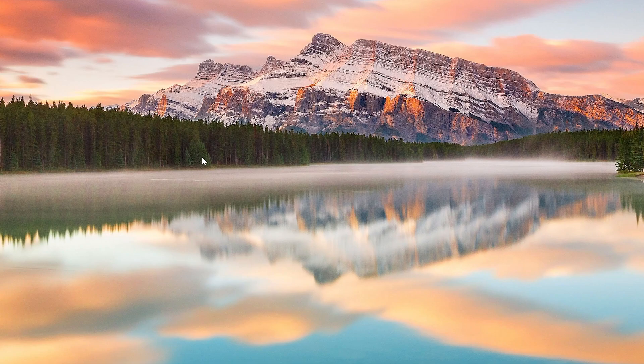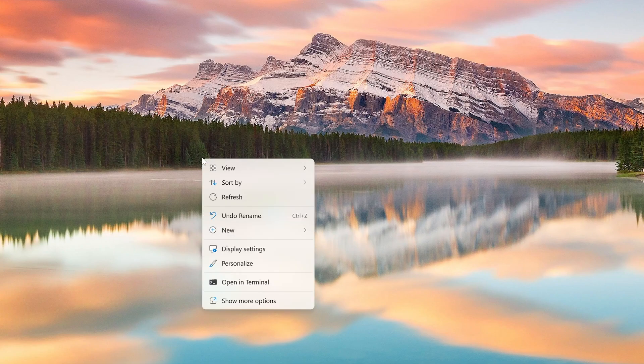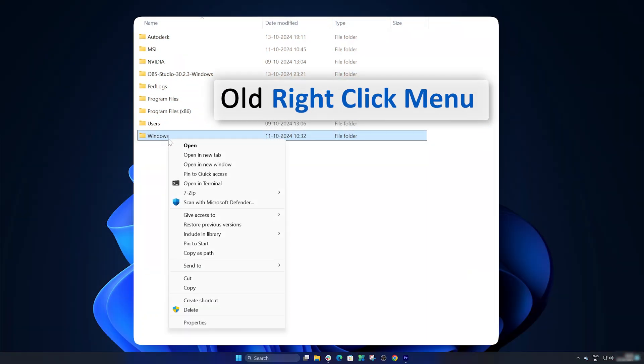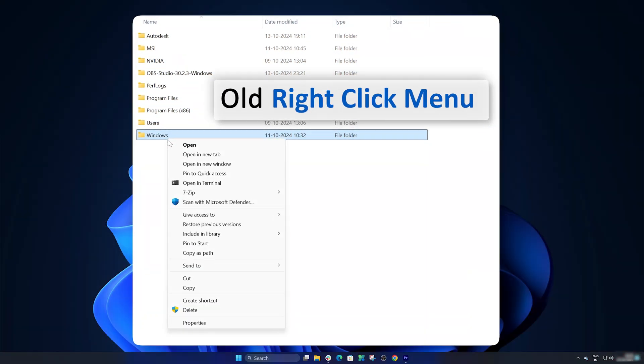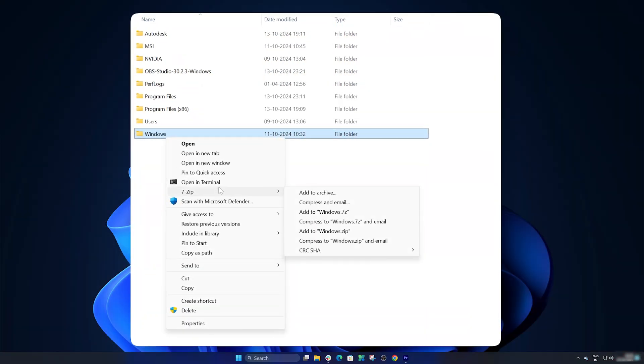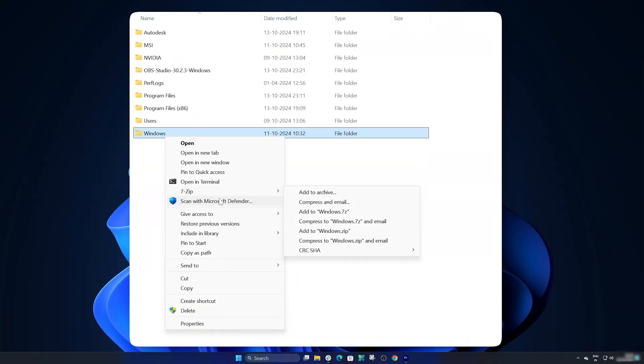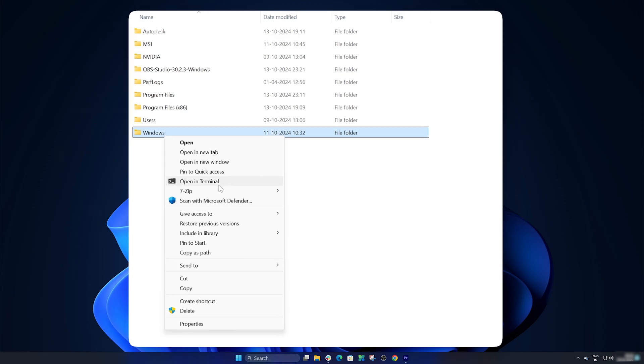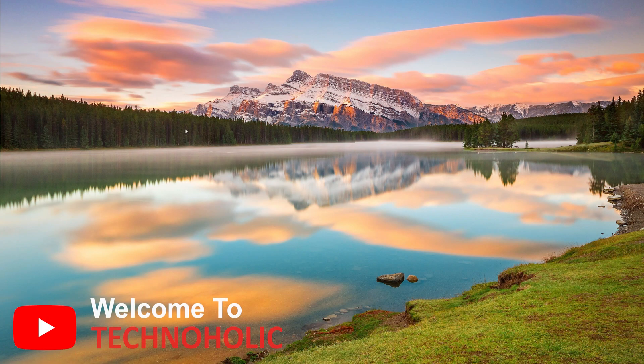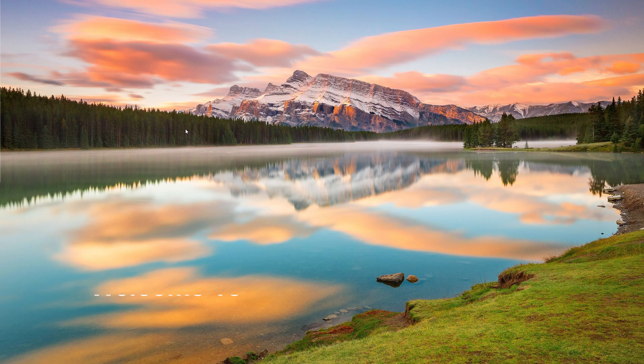If you hate the new Windows right-click menu and want the old right-click menu which you can see after clicking on 'show more options,' you're at the right place. Hey there everyone, my name is Preetam and you're watching Technoholic. Let's bring our old right-click menu back.